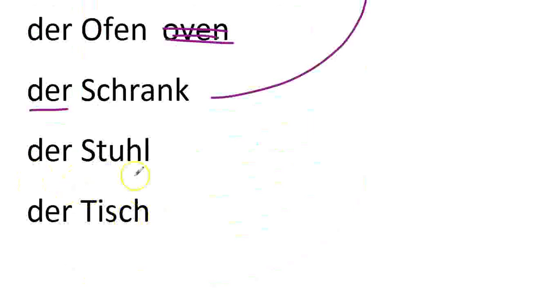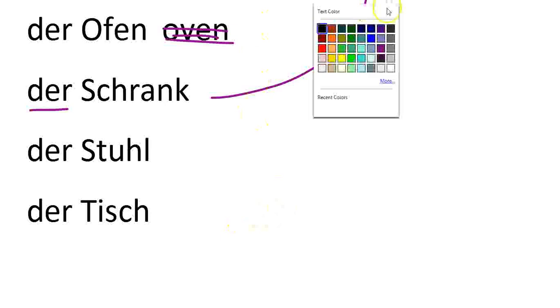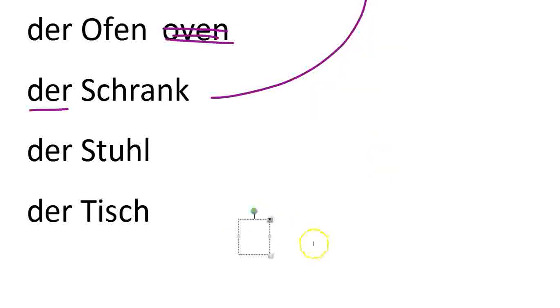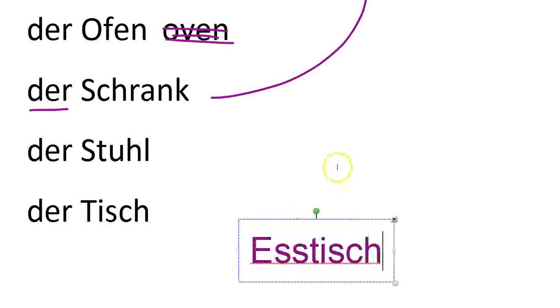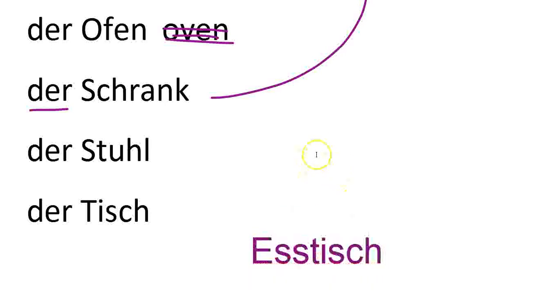And then we have der Stuhl and der Tisch. You might also sometimes have an Esstisch in your kitchen as well. So it's the dining table. Also der Esstisch.